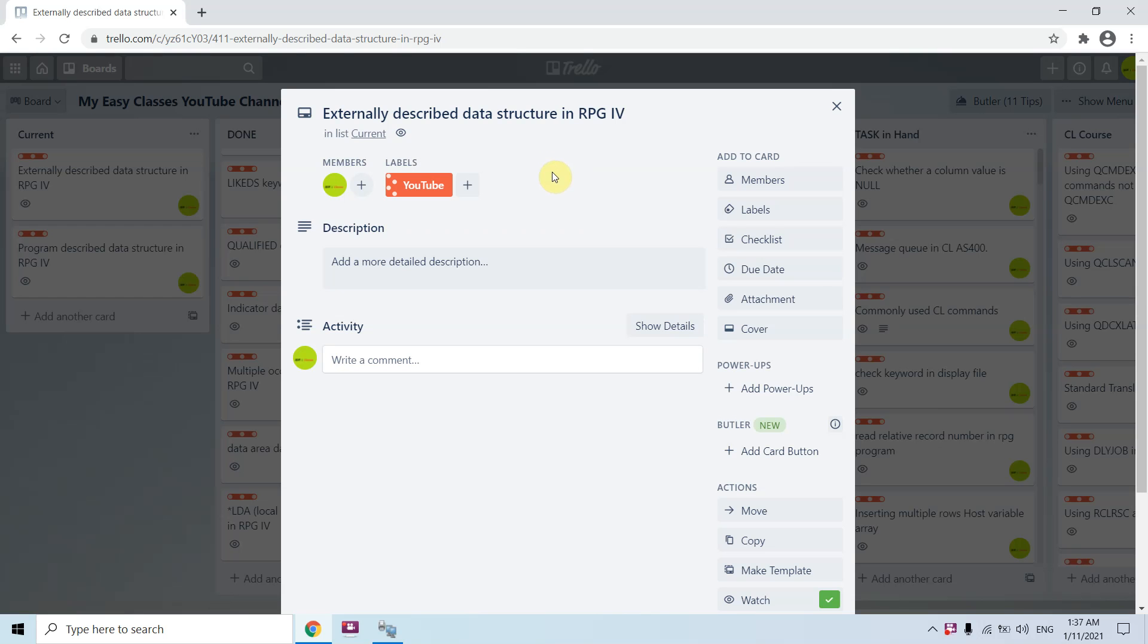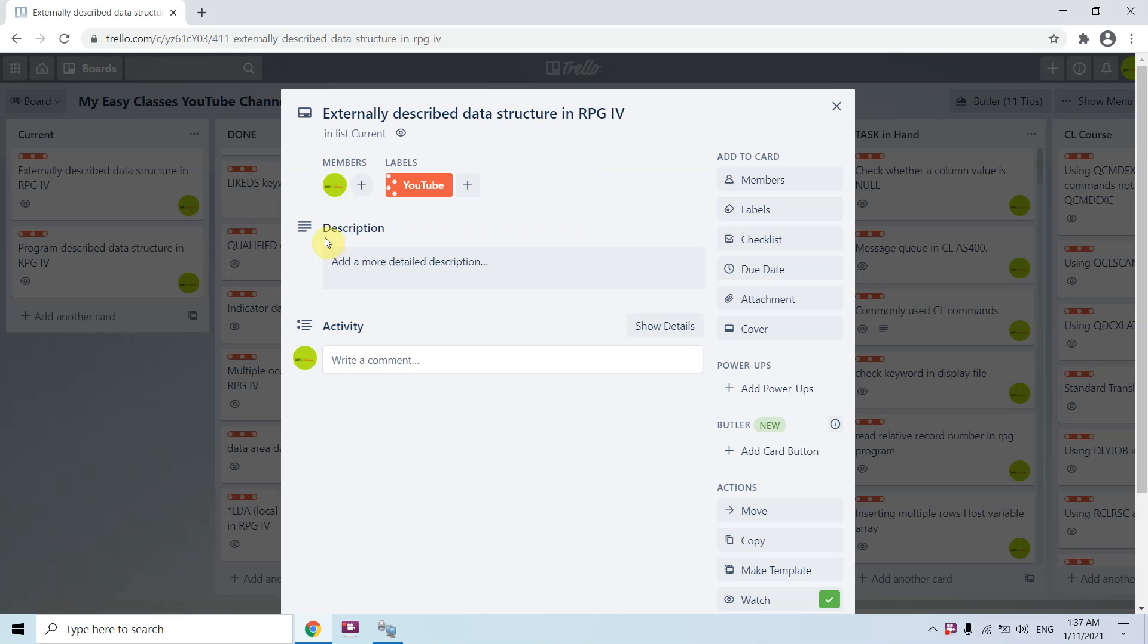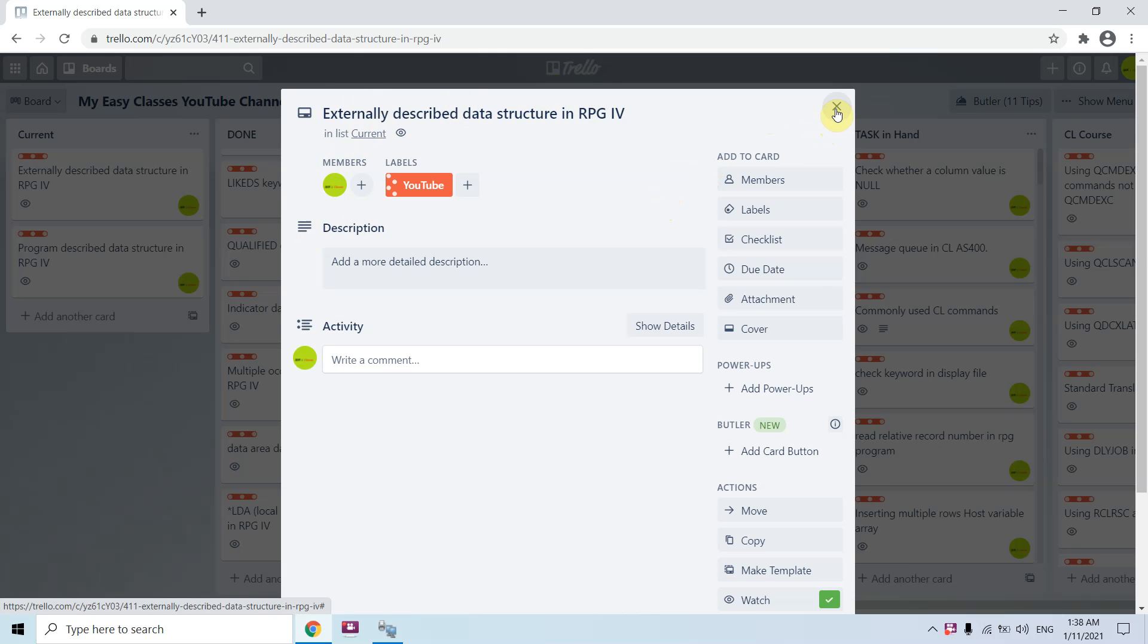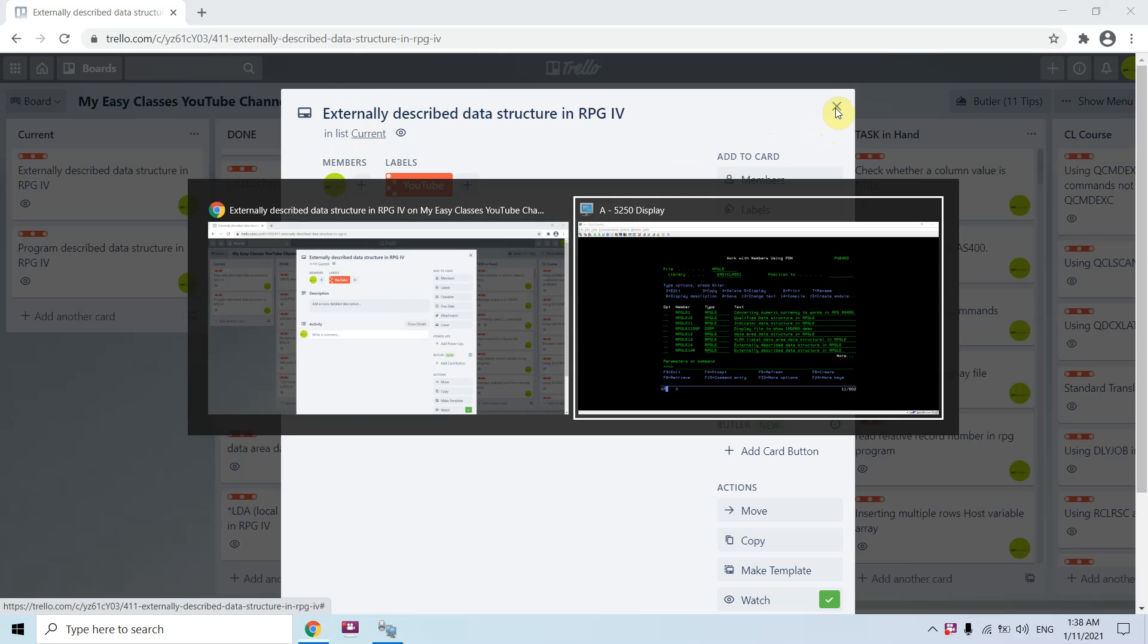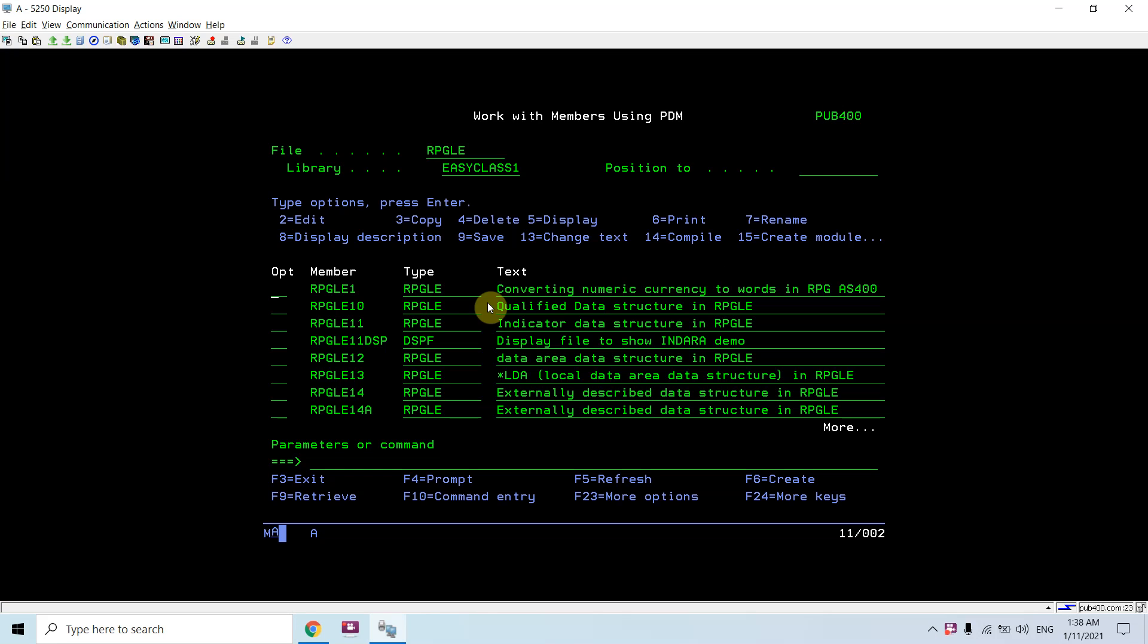Welcome back to this channel. In this video session I will be covering externally described data structures in RPG IV. I have already covered the multi-occurrence data structures in RPGLE, so you can view that video from my channel. This time I will be discussing externally described data structures in RPGLE. Let me jump to the IBM i green screen.